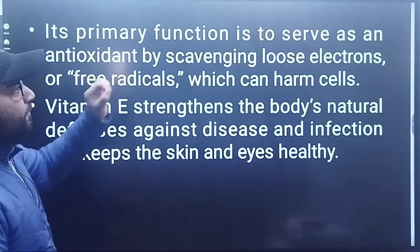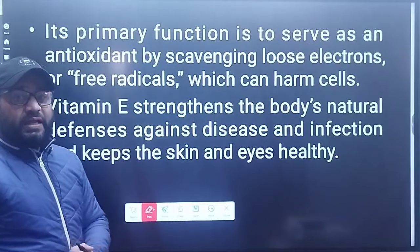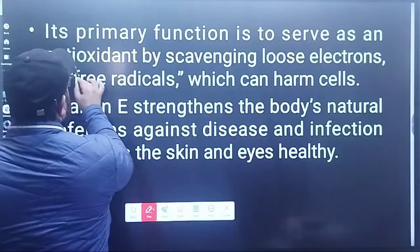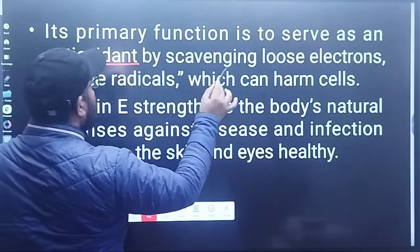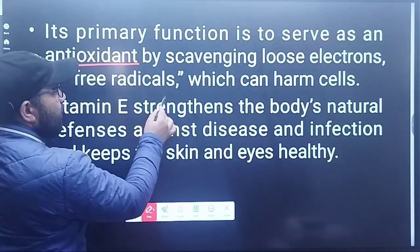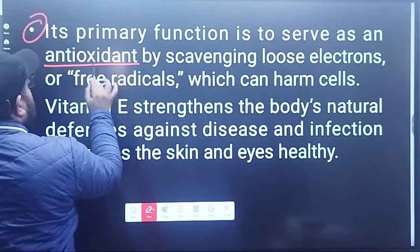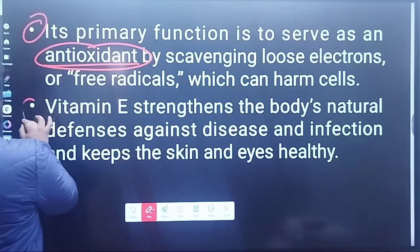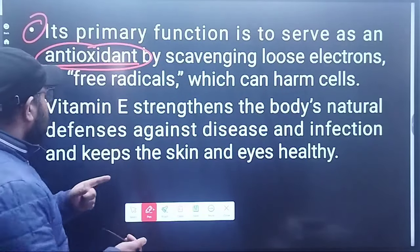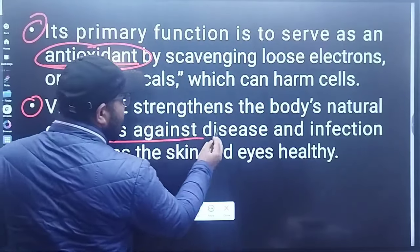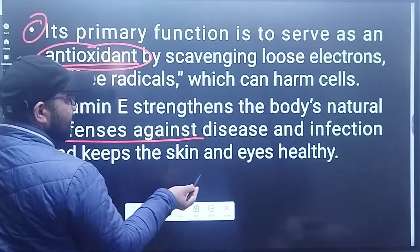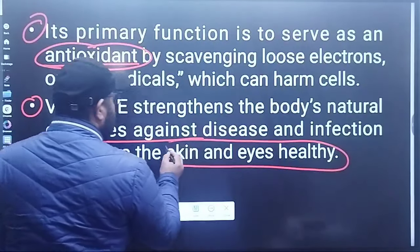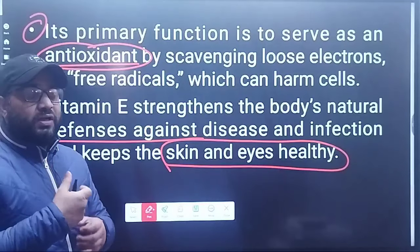Regarding Vitamin E's primary function: it serves as an antioxidant by scavenging loose electrons or free radicals, which can harm cells. Vitamin E also strengthens the body's natural defense against disease and infection, and keeps the skin and eyes healthy, because it boosts our immune system.